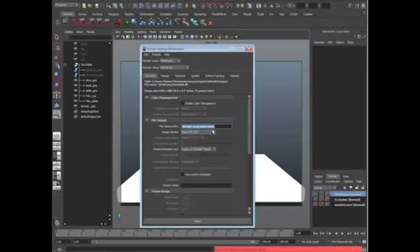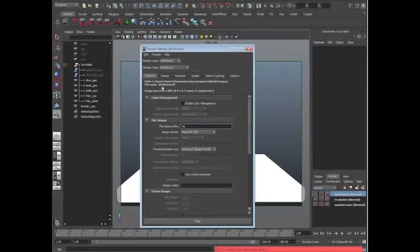There's a fancy little thing called %l, and if you look at that, %l actually means layer. So right away, you can see that it says wireframe.if, so that's the name of the layer. If I put a backslash, you're going to see that it's going to create a folder.